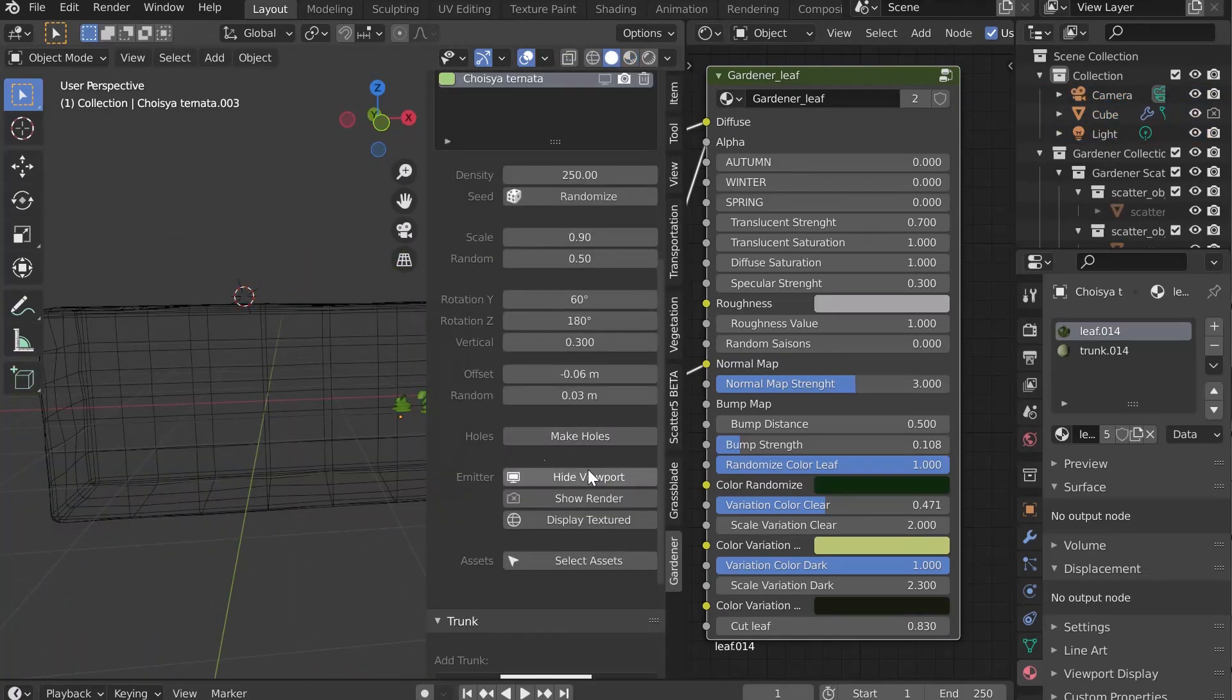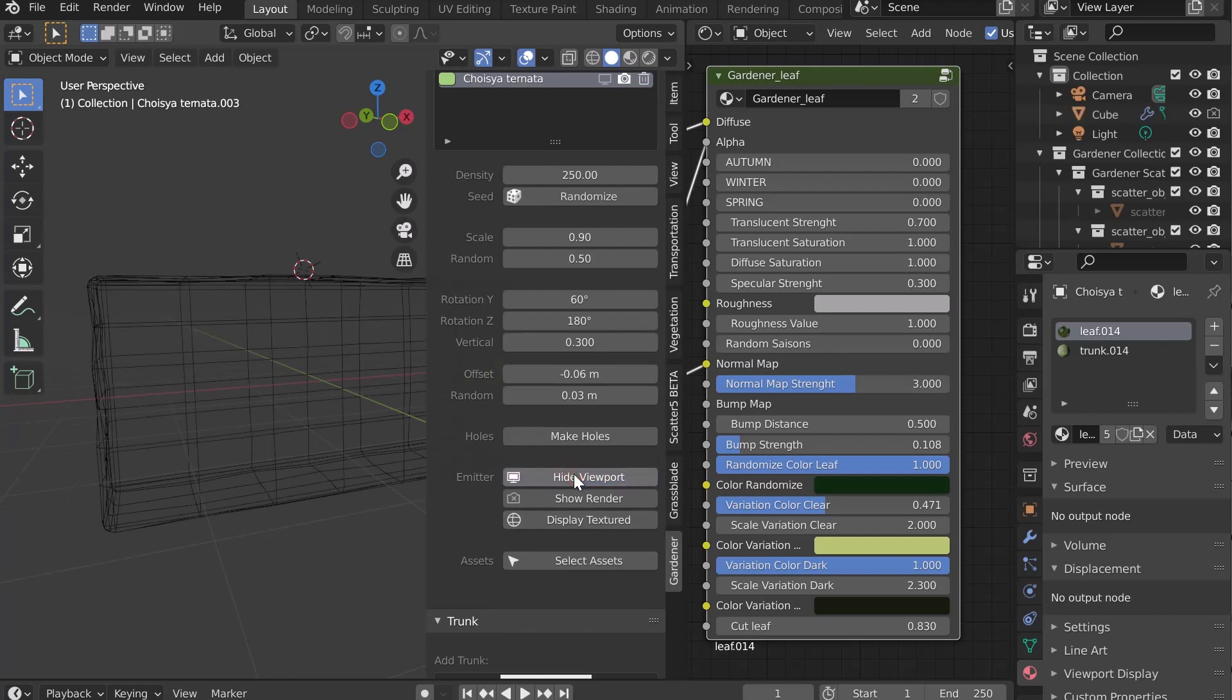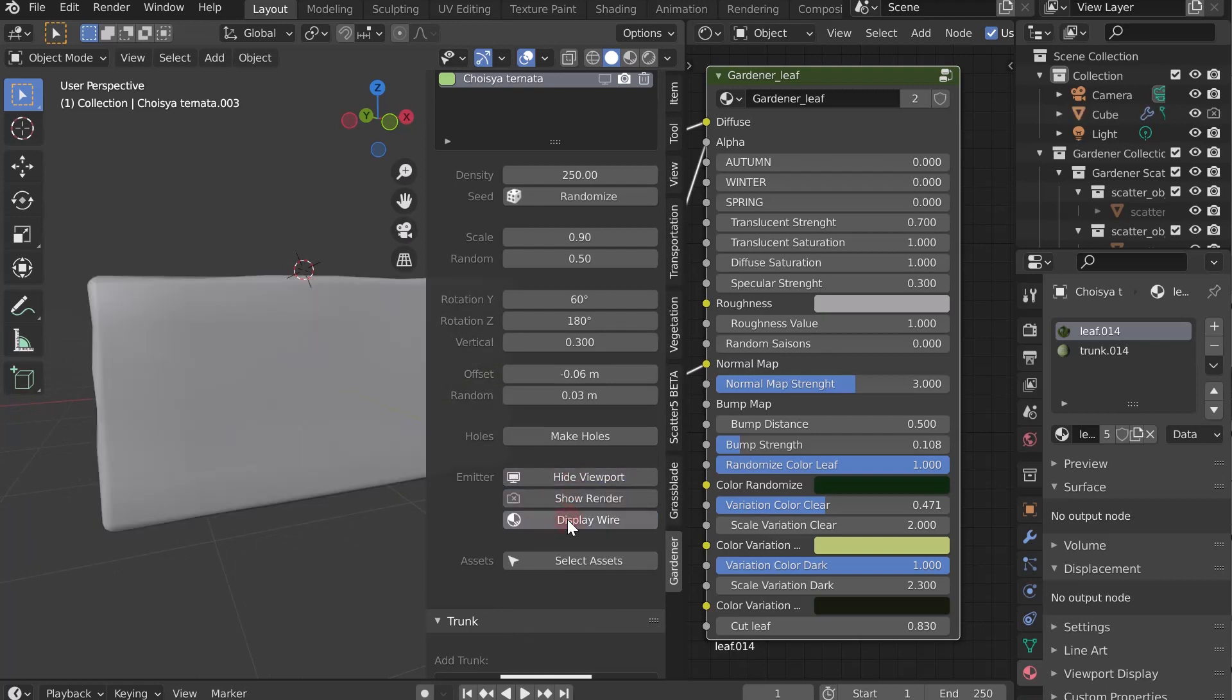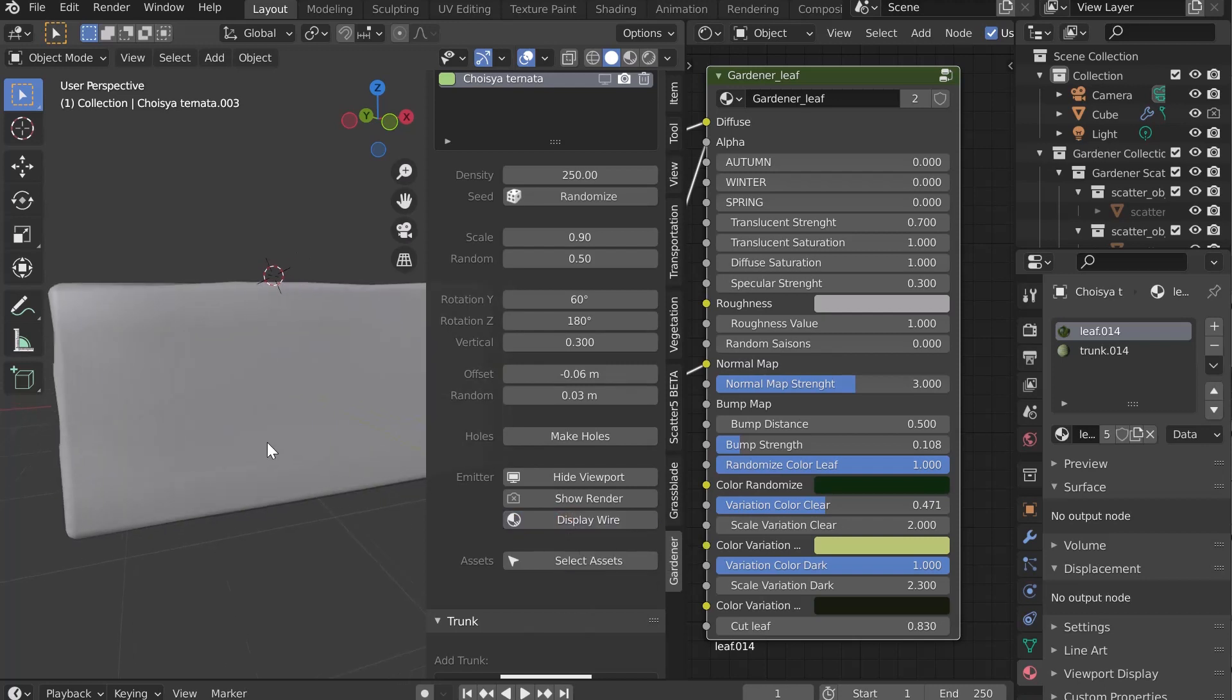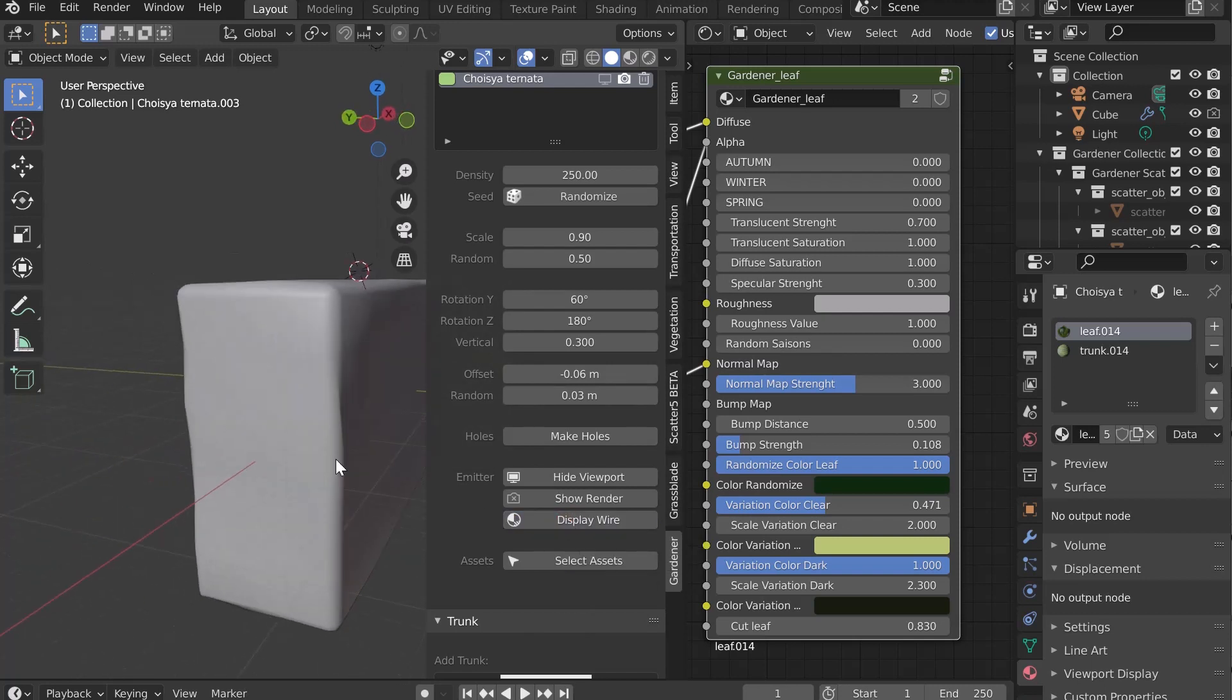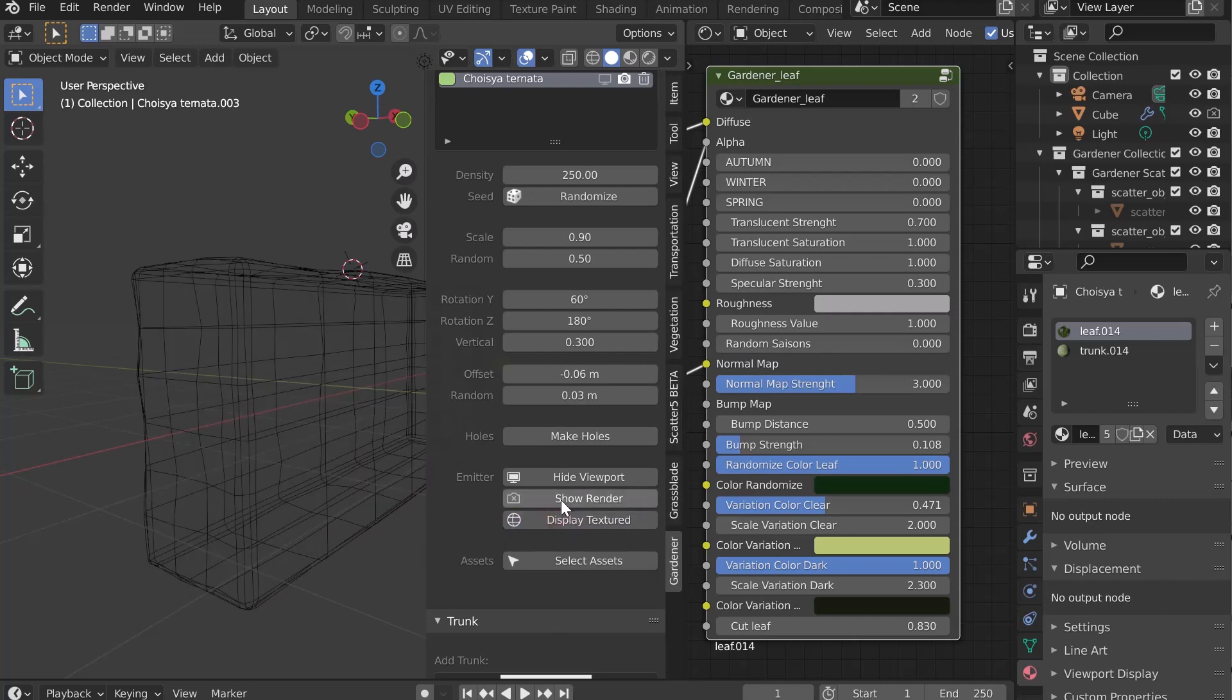The first button allows to hide or show the emitter in the viewport. The second one allows the same functionality but during the rendering. And the third one allows to display the object mode wire in the viewport.